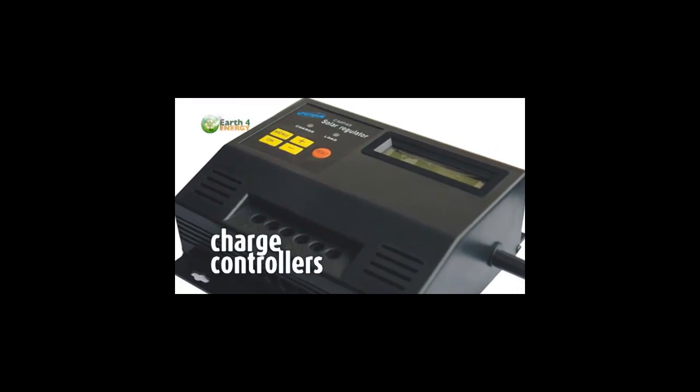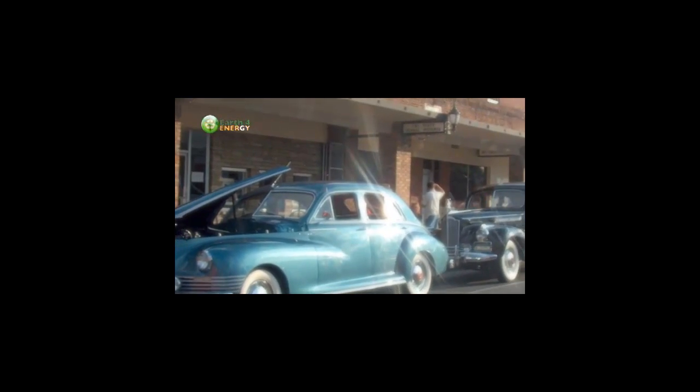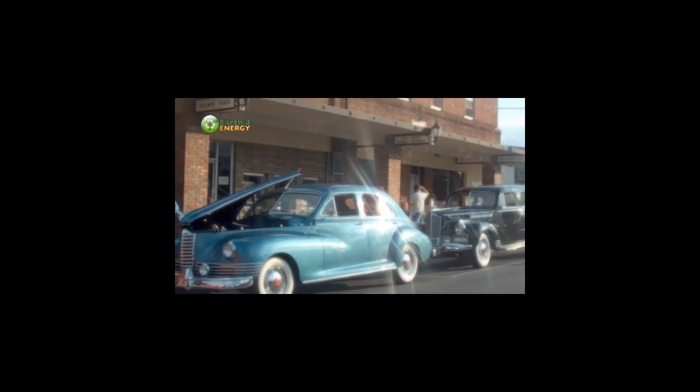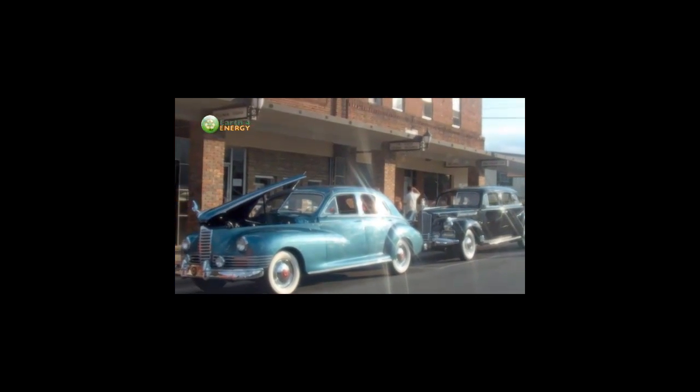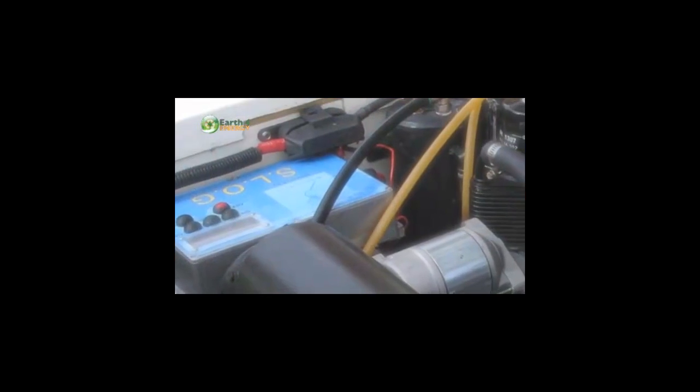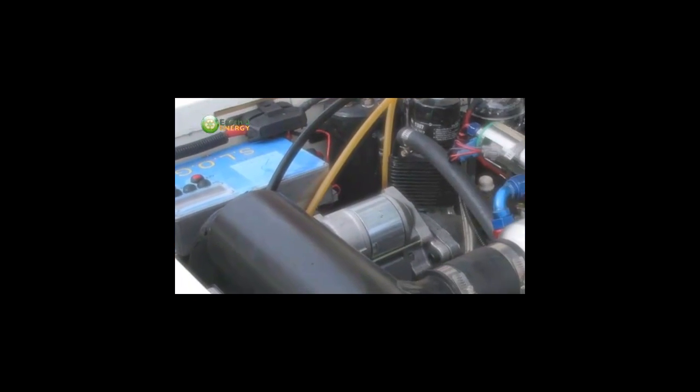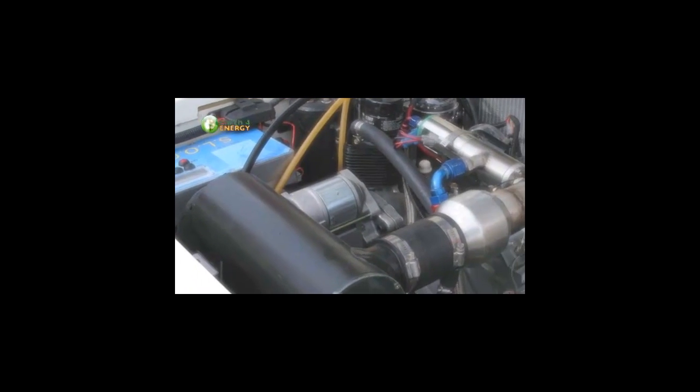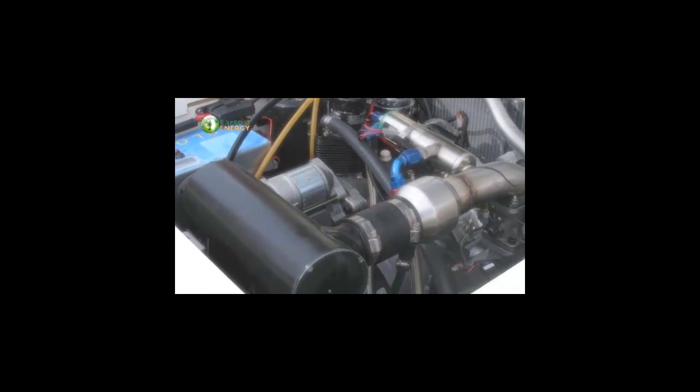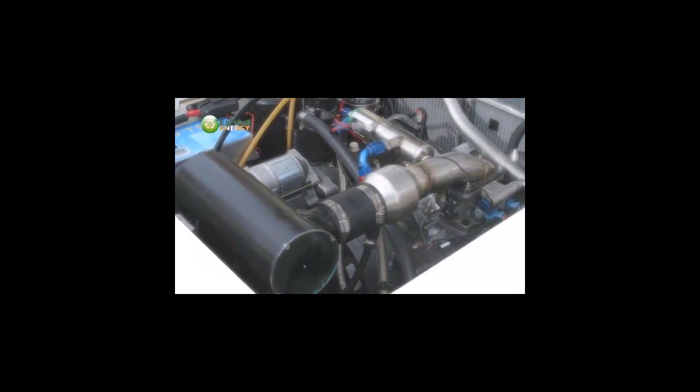A charge controller is really more like a regulator. If you think back to the older model cars, they didn't have alternators, they had generators which would also have a regulator that would once the batteries and electrical system in the car was completely satisfied, shut off the power from the generator because they didn't want to overcharge the battery.